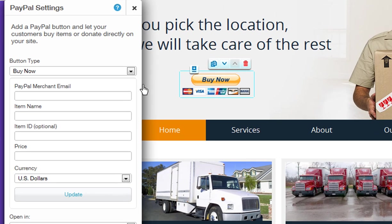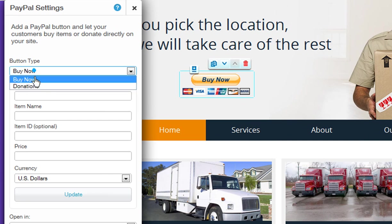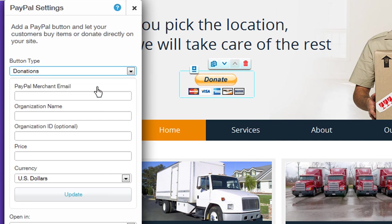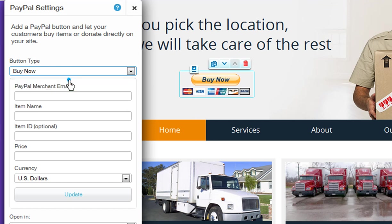Once you add your PayPal button to your page, you can choose your button type. Choose between a Buy Now or Donate button. I'm going to add a Buy Now button, but you will set both of these up the same way.